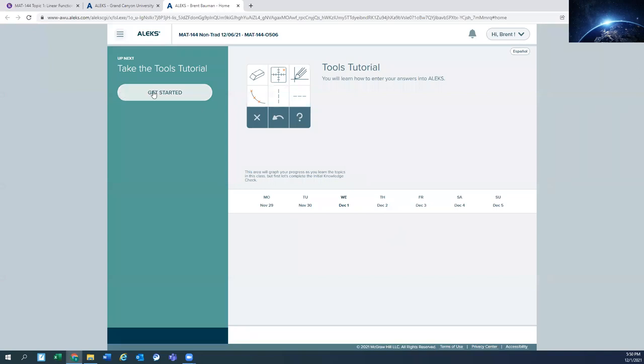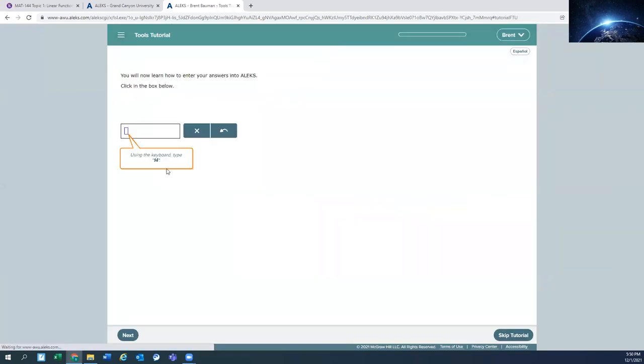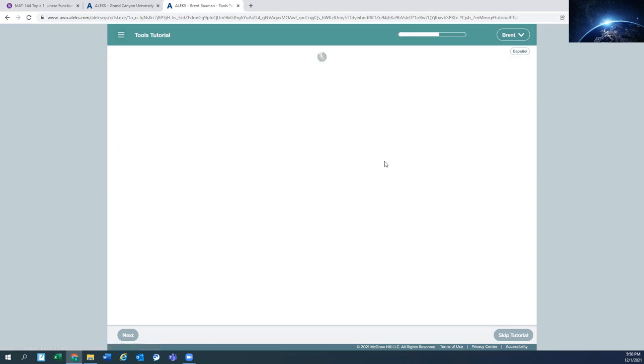So if you get started on the tutorial, this will sort of just teach you how to use Alex. So it's telling you exactly what to type in and then how to push buttons, those types of things. Take your time and do this so that you do have a little knowledge of Alex before you actually start working on the information.